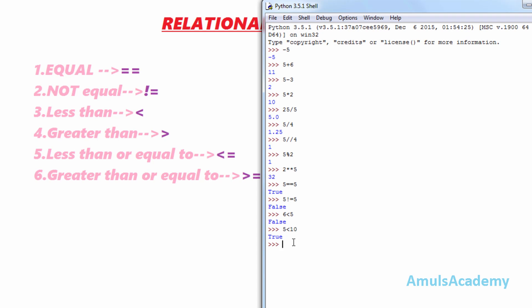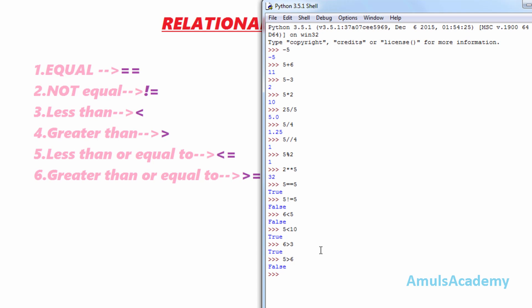The greater than operator checks whether the left element is greater than the right element or not. For example, 6 > 3 — yes, it is true, so we get the answer as true. If we type 5 > 6 — no, it is not, so we get the answer as false.